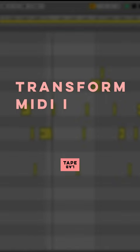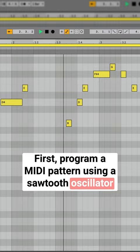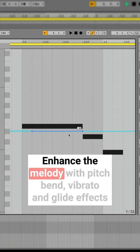Transform MIDI melodies into an epic synth solo. First, program a MIDI pattern using a sawtooth oscillator. Enhance the melody with pitch bend, vibrato and glide effects.